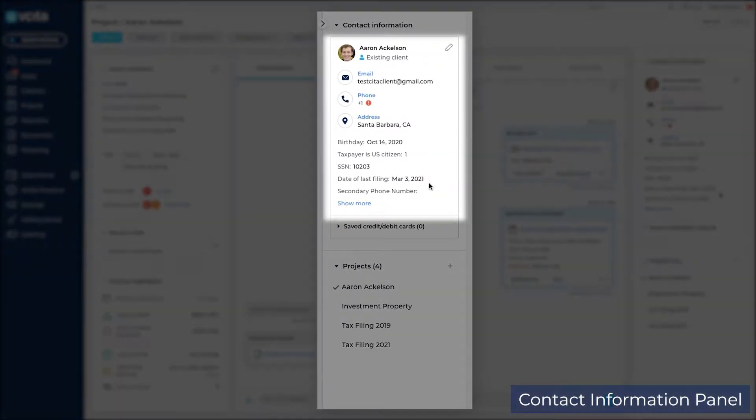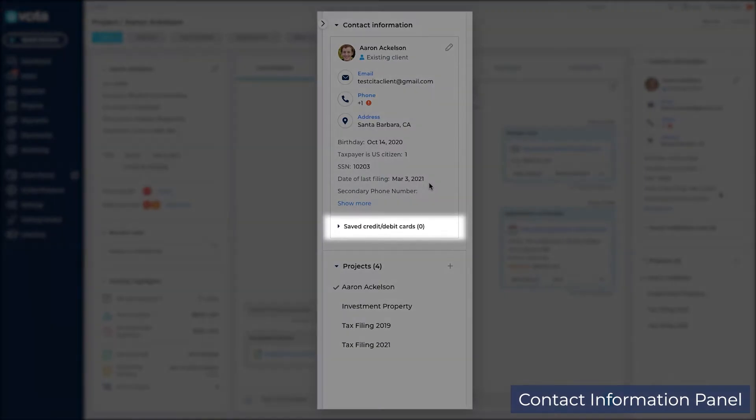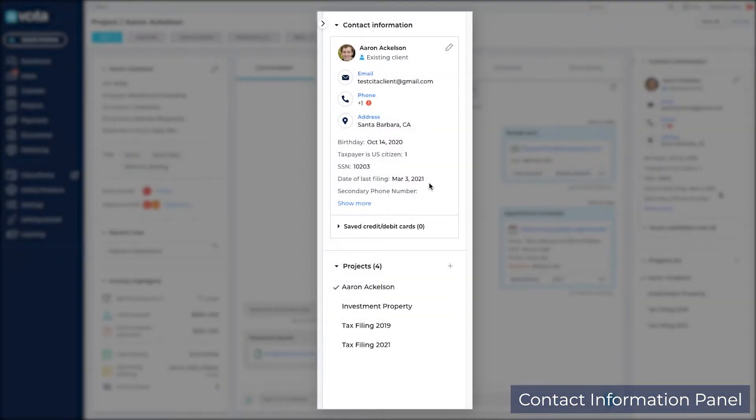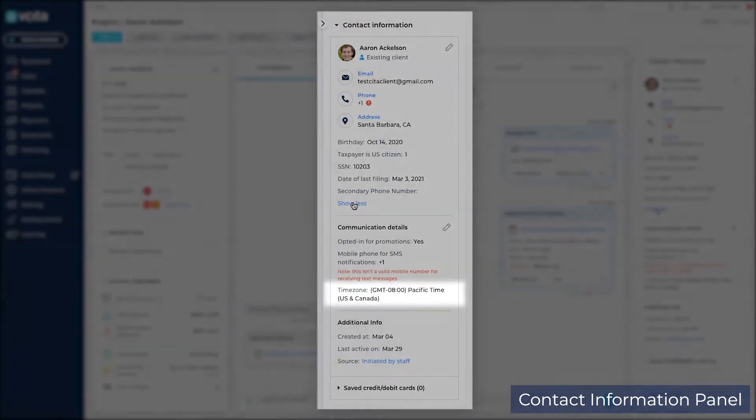The contact information panel is where the client's email, phone number, address, and other pieces of contact information are stored. You will also find credit cards saved on file, if any. Click show more to show advanced details such as the client's time zone.